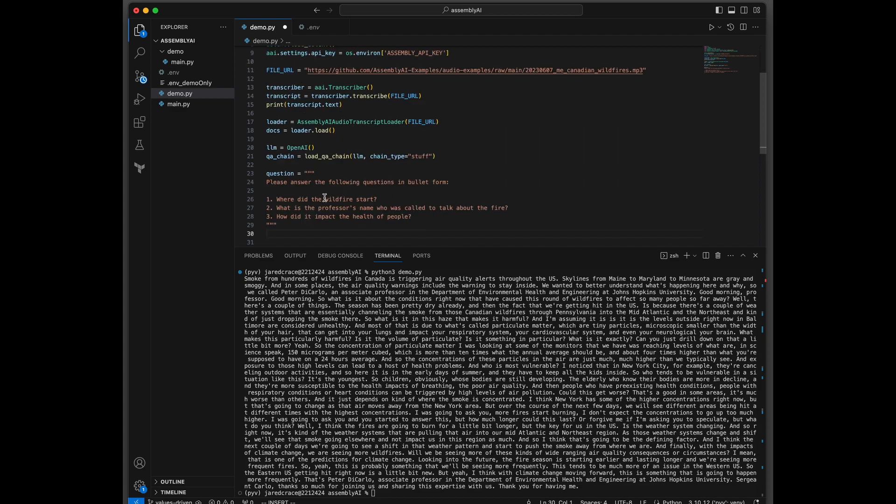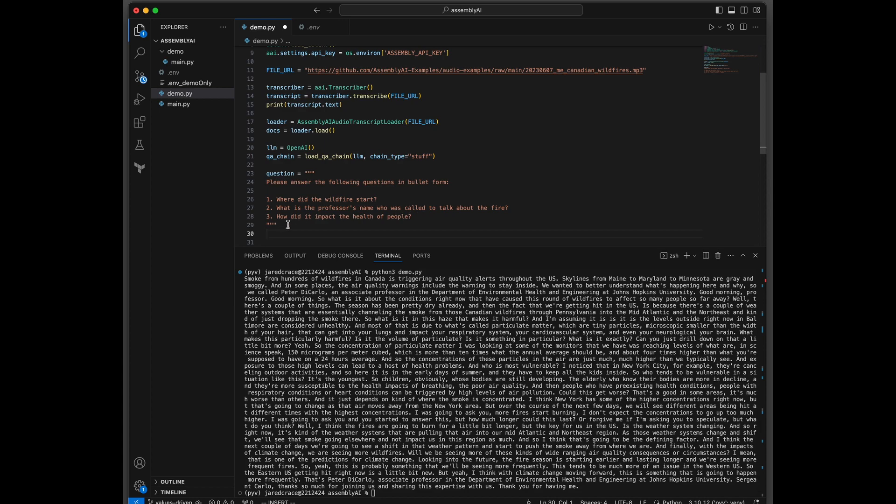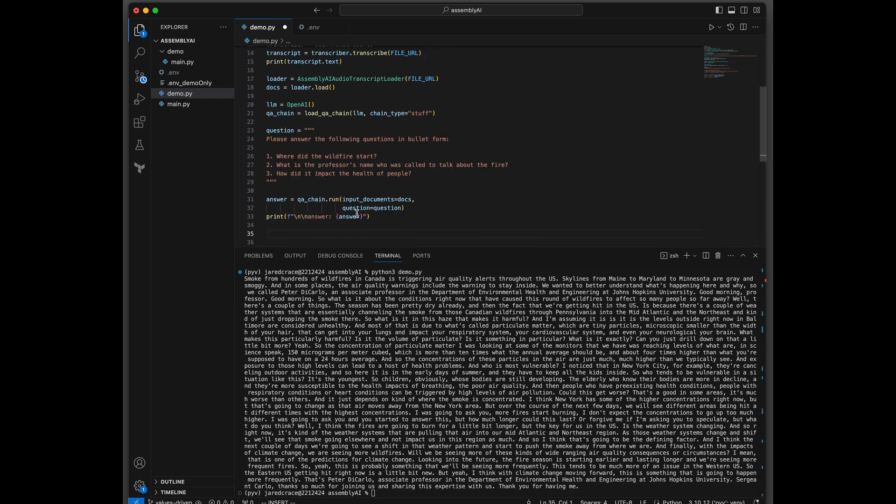And now it's time for our questions. So we're going to ask OpenAI from that text from this MP3, can you please answer these questions? Where did the wildfire start? What's the professor's name that it was talking in this article? And how did it impact the health of people?